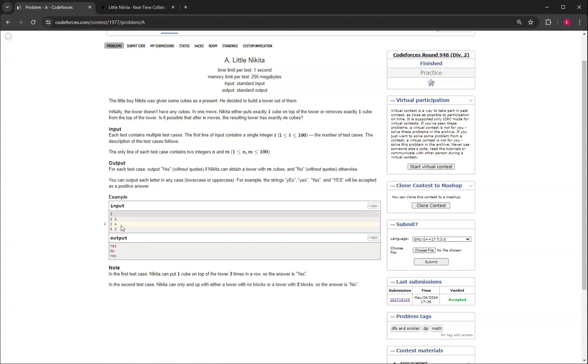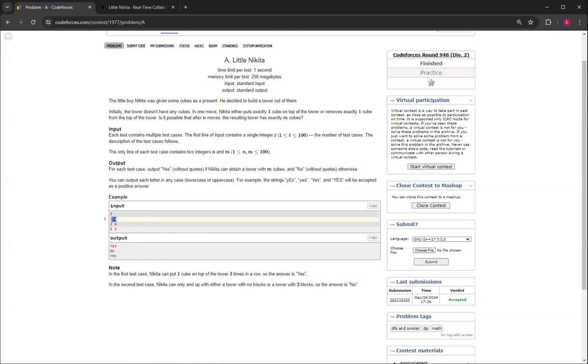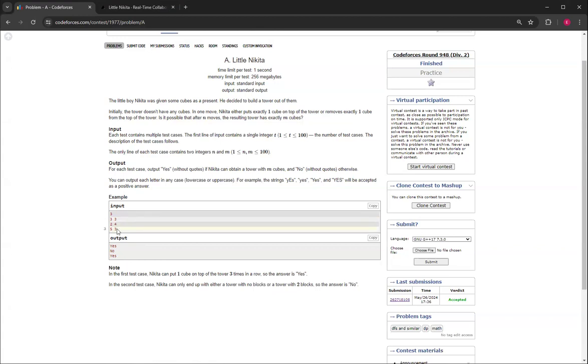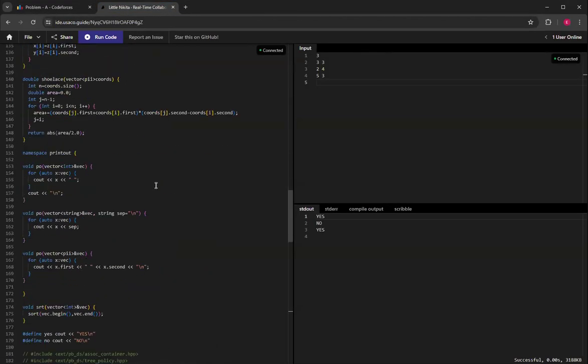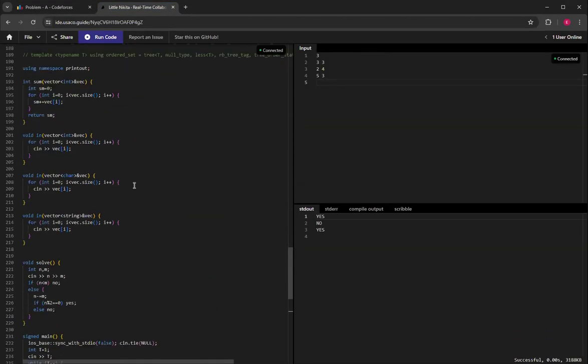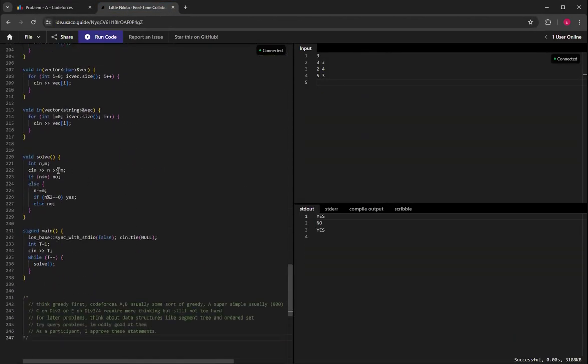The first case would be if n is less than m, then it's always going to be no. And then you do n minus m. For example, this would be two, and if n minus m is divisible by two, then it's possible, otherwise it's not.